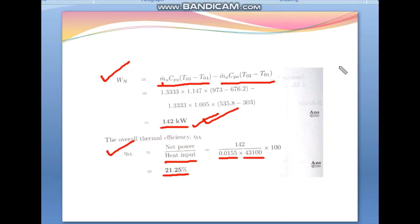In this lecture, we derived the actual efficiency for the turbine and compressor, derived the work ratio, and solved a numerical example. In the next lecture, we will do some other types of numericals on this actual cycle turbine. Thank you.